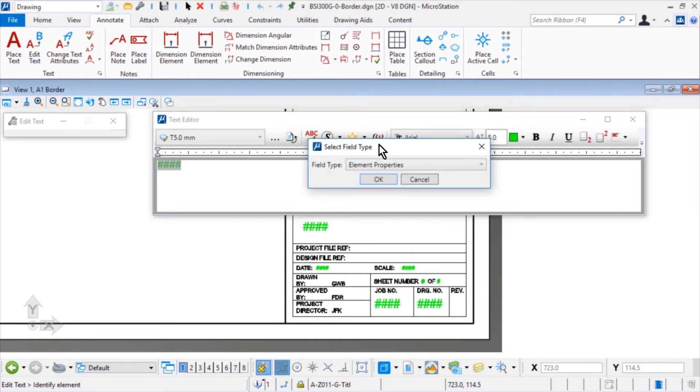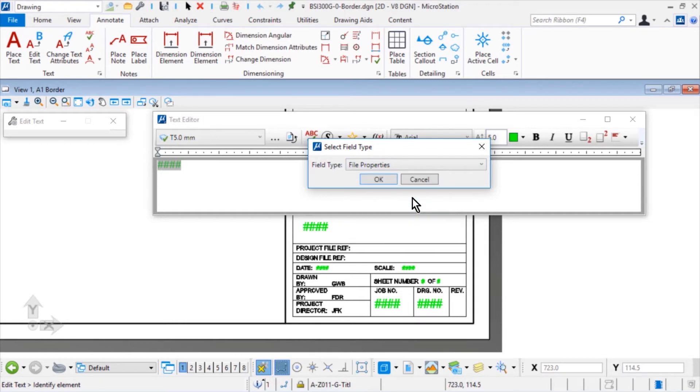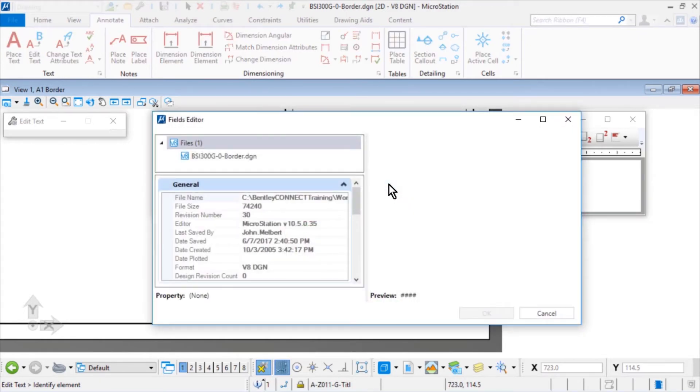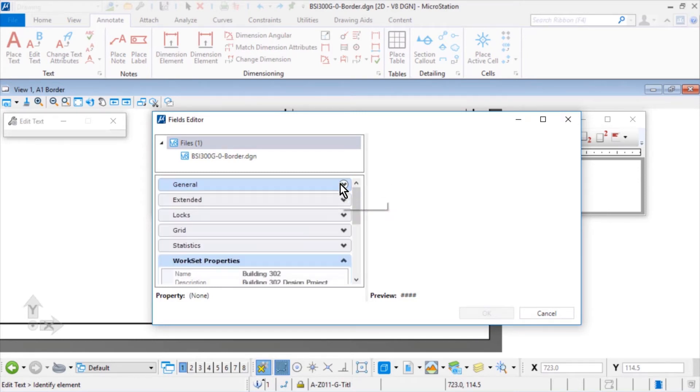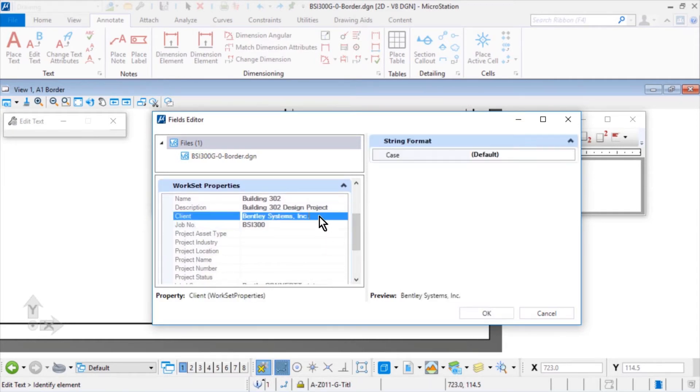The Select Field Type dialog opens. From the Field Type drop-down menu, select File Properties, and then click OK. Next, the Field Editor dialog opens. Along the left of this, expand the Workset Properties category and pick the value in the client field.